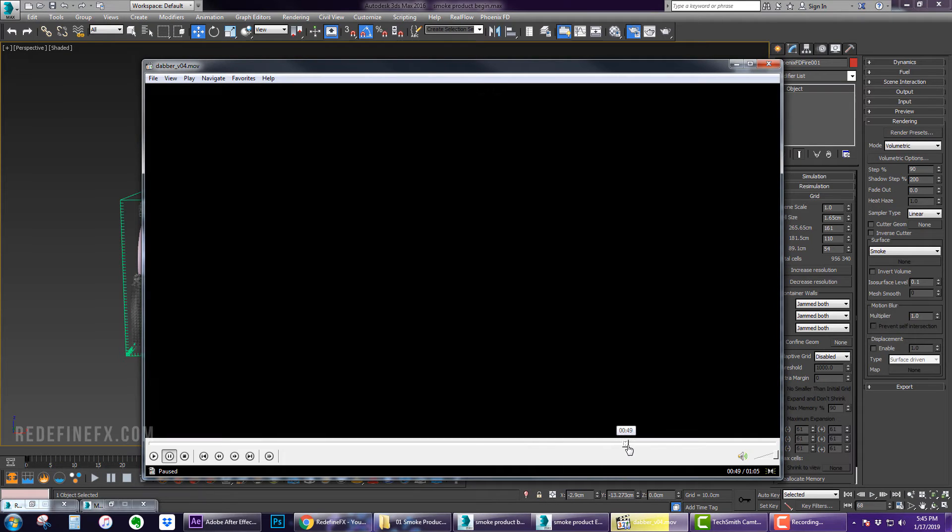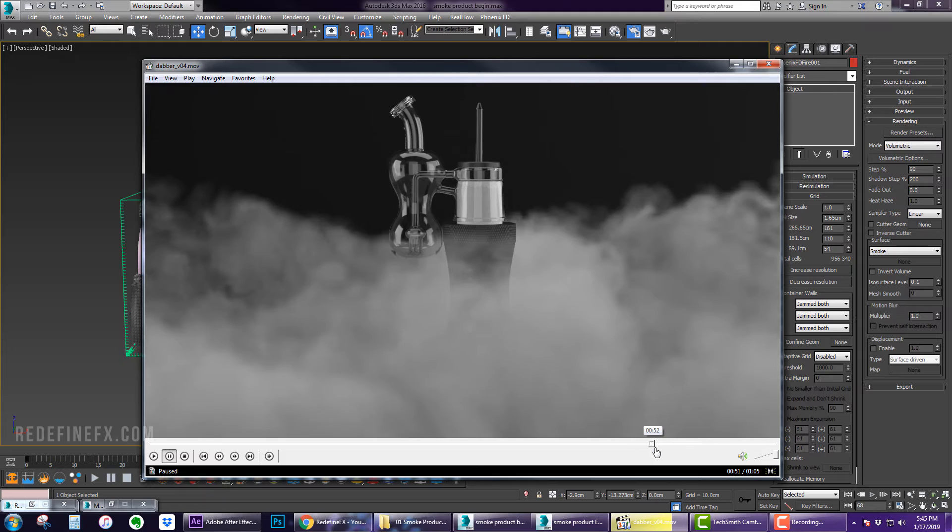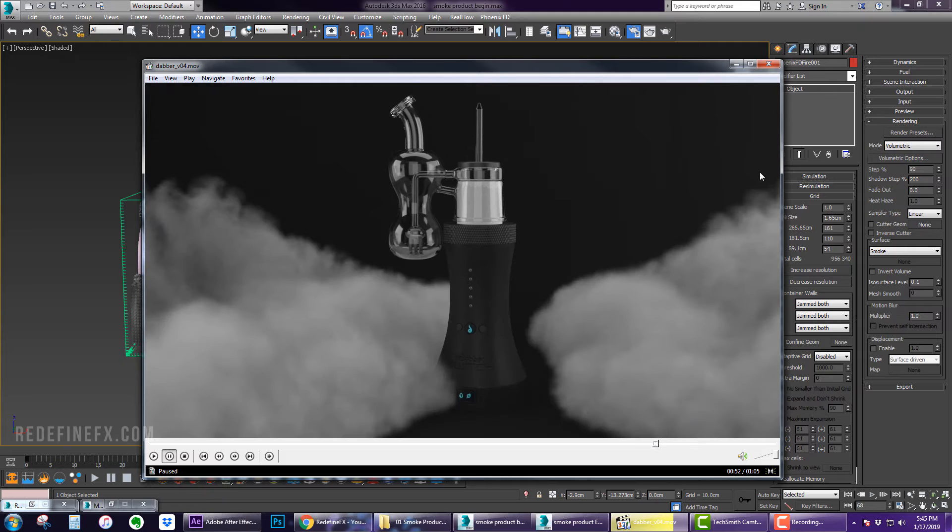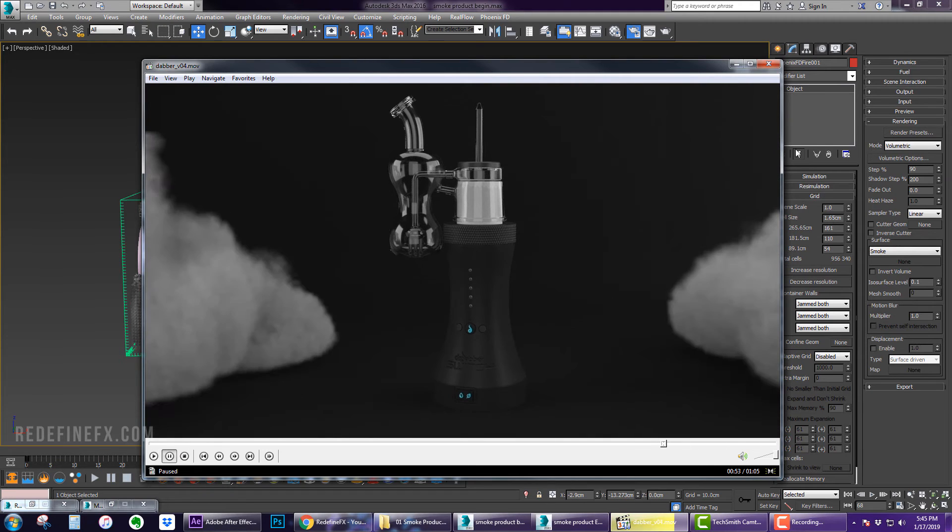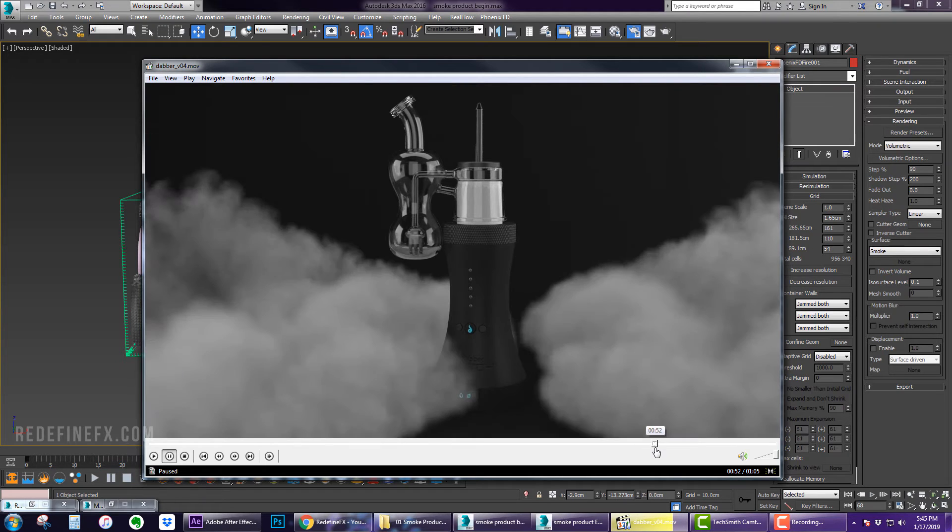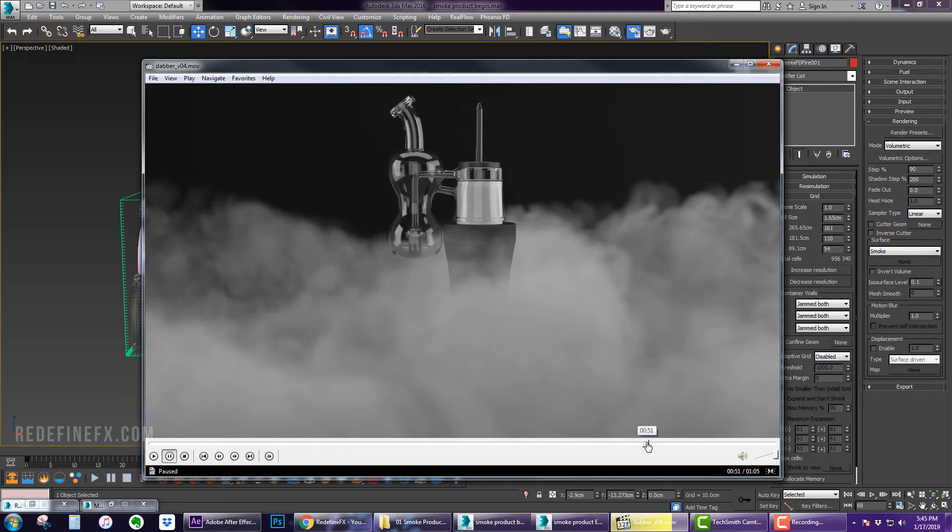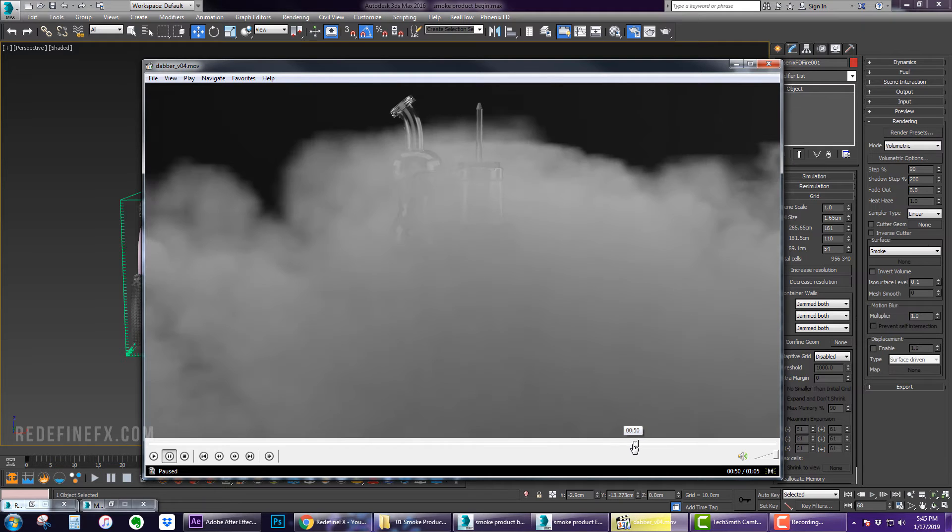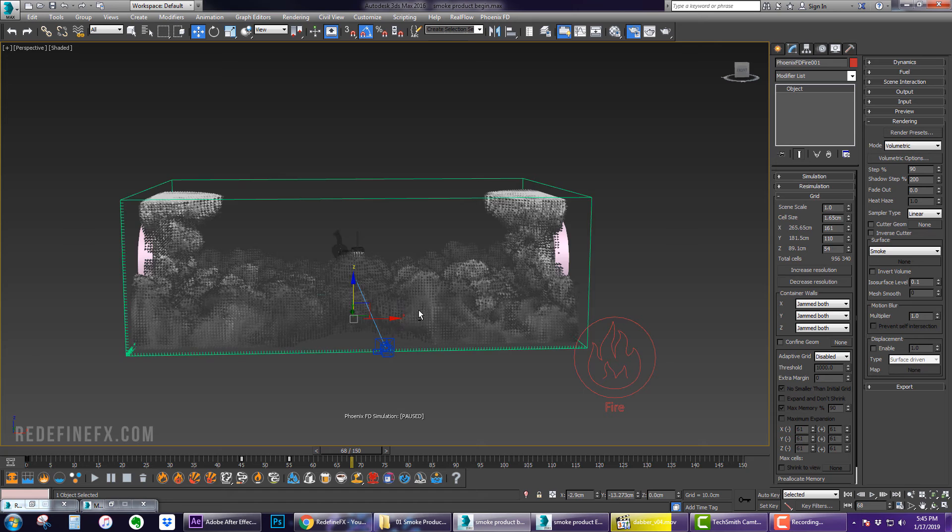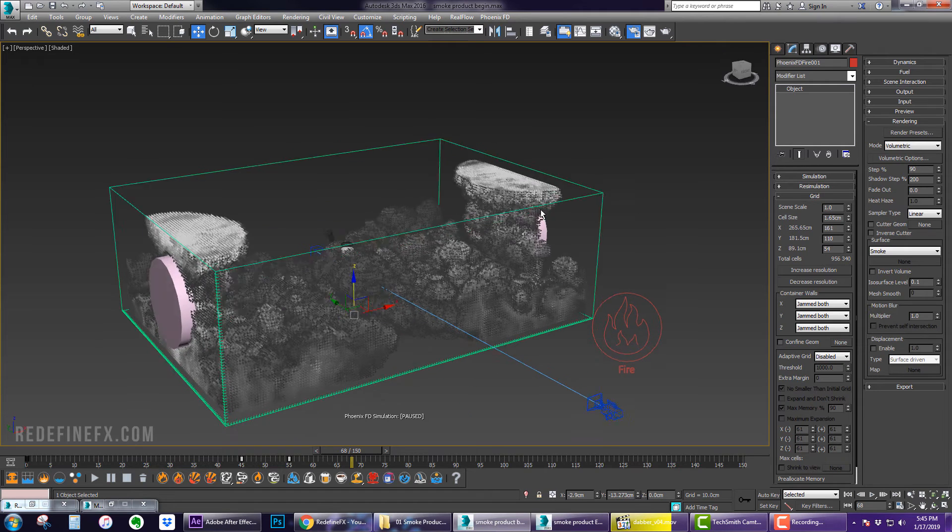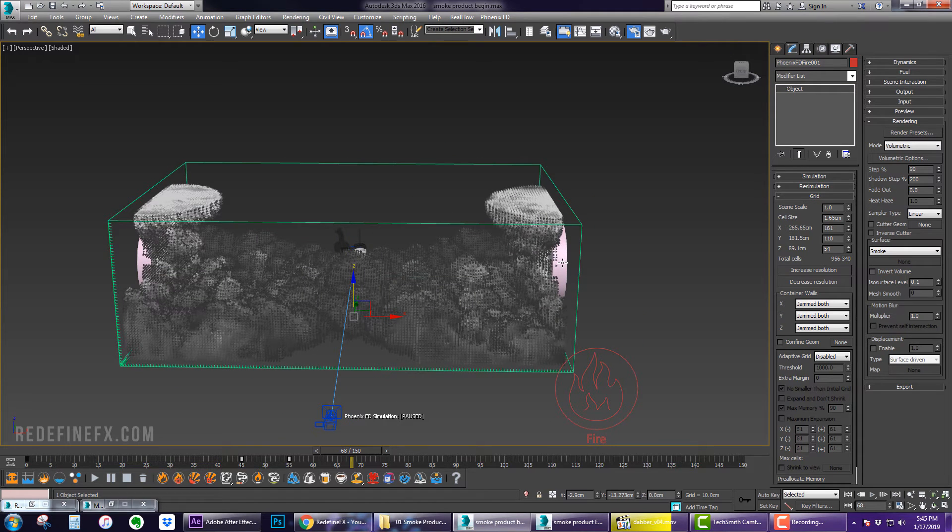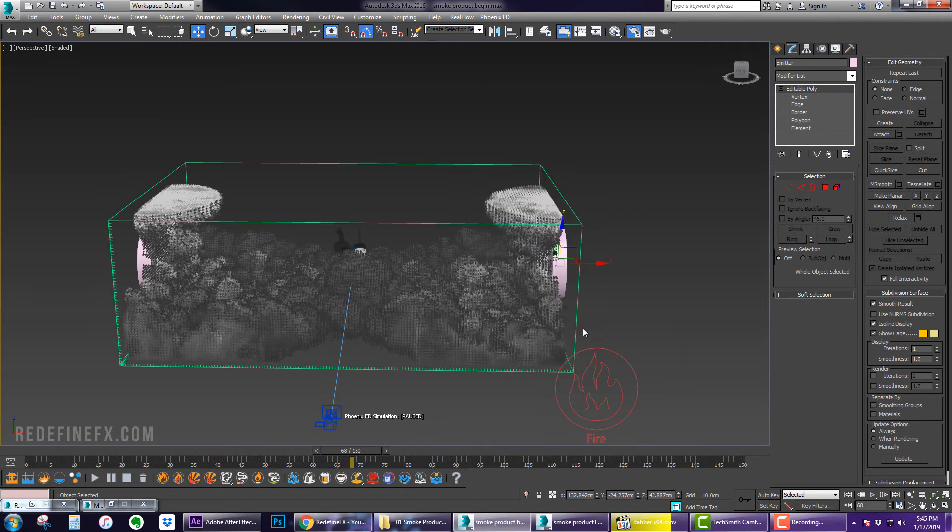As you can see what I did here was I just had the smoke start pretty high up first so it kind of falls down and then as it reaches the product the buoyancy rises and the product is covered.